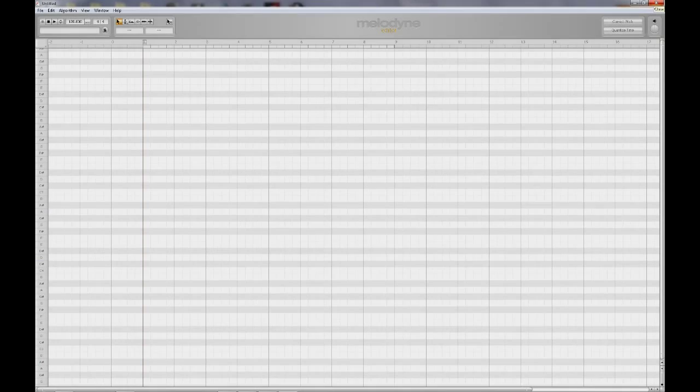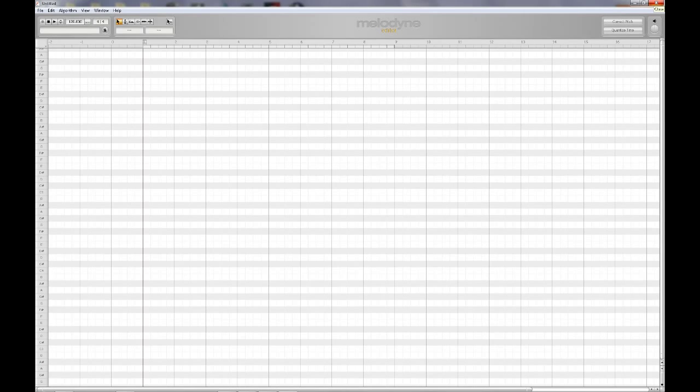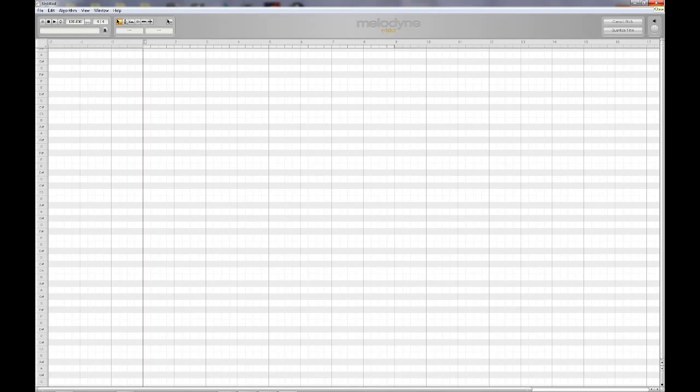While I'll be demonstrating Melodyne on a PC, if you're on a Mac, Melodyne will look almost identical and all the commands I use throughout the video series will apply. So for example, on a PC if I wanted to open a file, I would use Control plus the letter O key. Mac users would use the Command key and the letter O.